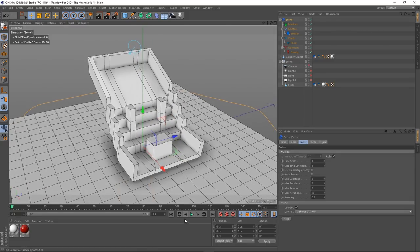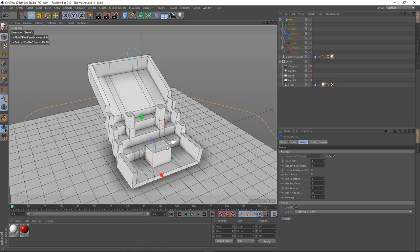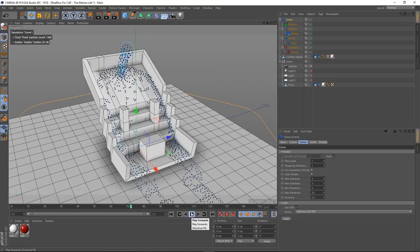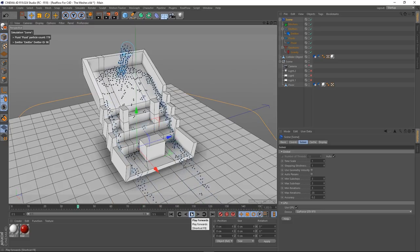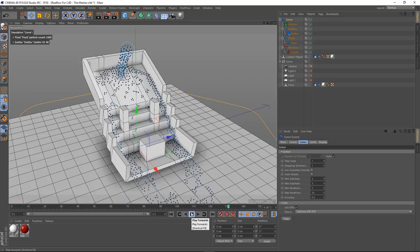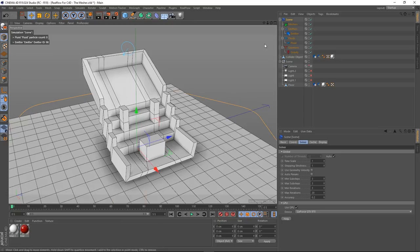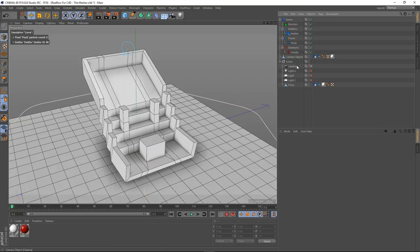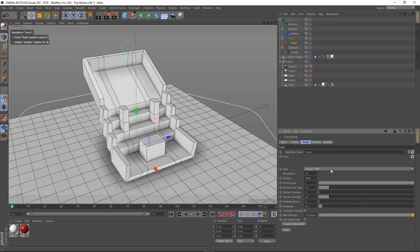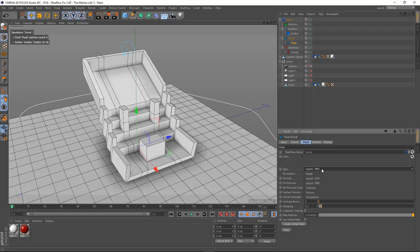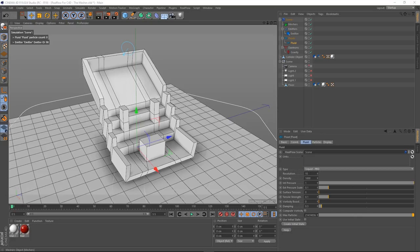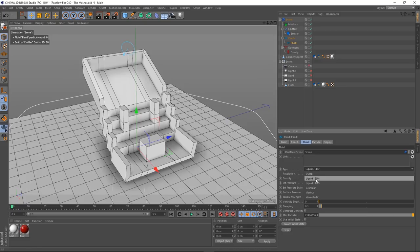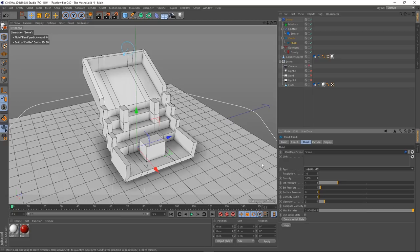There are a few things we need to do to make our mesh look decent. The resolution is a big one — it's going to need to be a lot higher, otherwise you'll be left with a mesh that looks very globby and unnatural. The type of solver also matters. Go into the fluid, fluid tab — we've got liquid PBD, which is a very quick solver. But liquid SPH is a little bit slower and way more accurate.